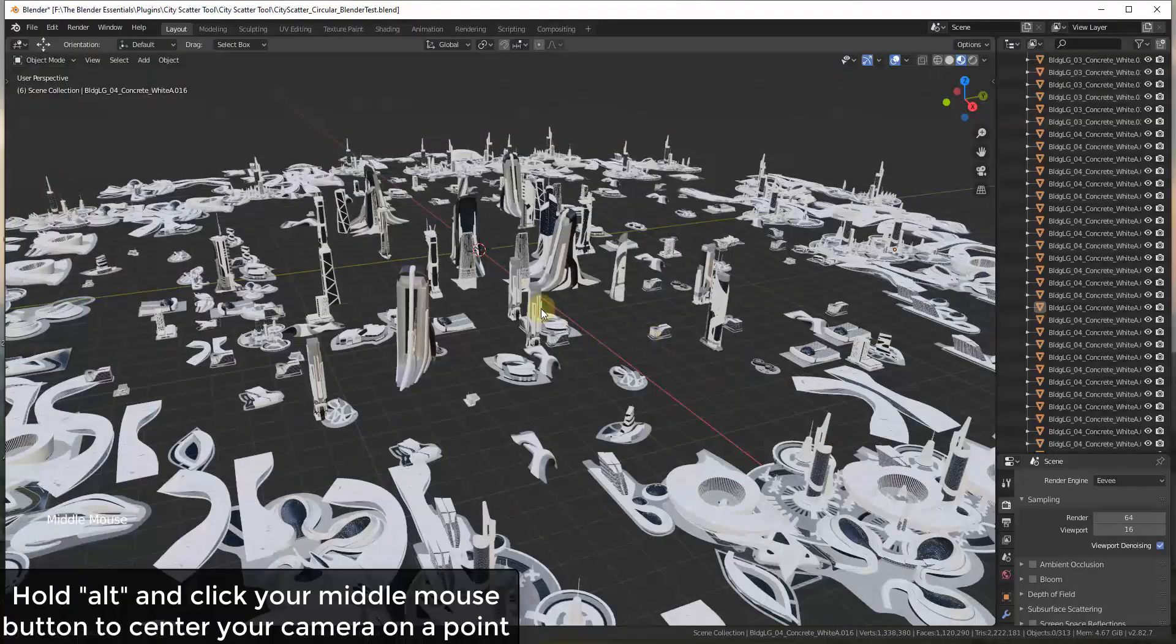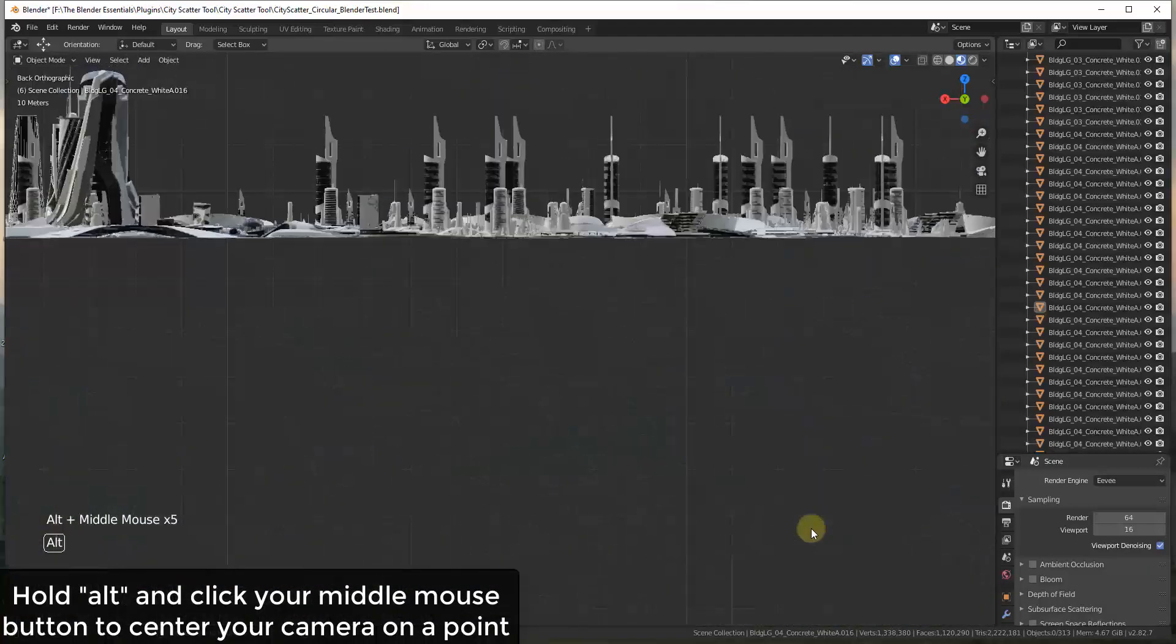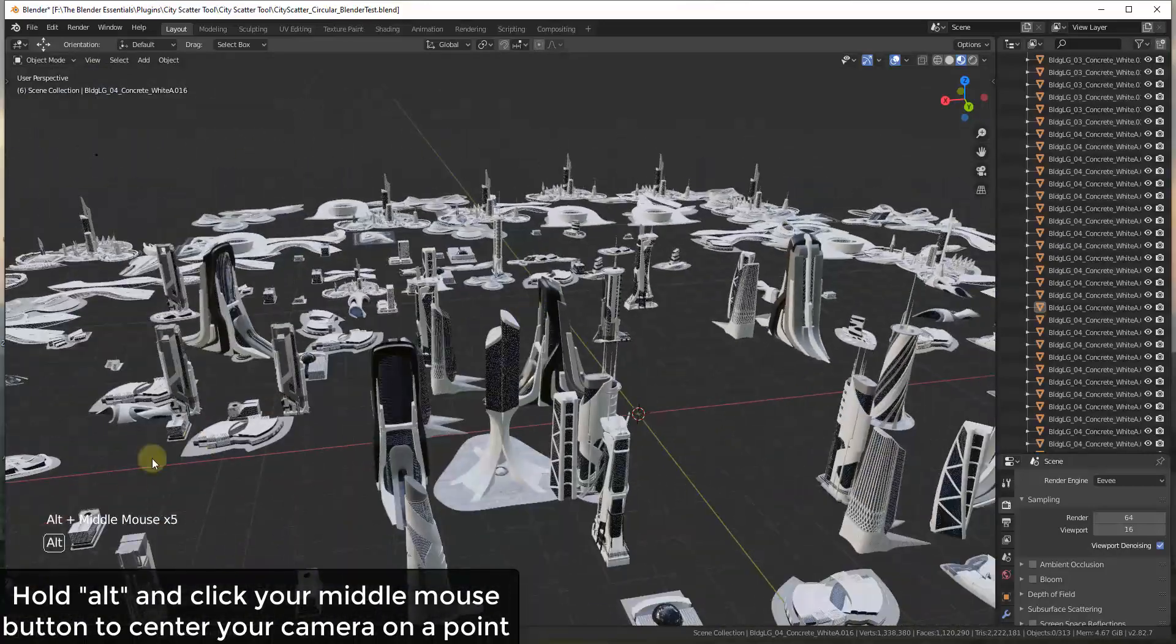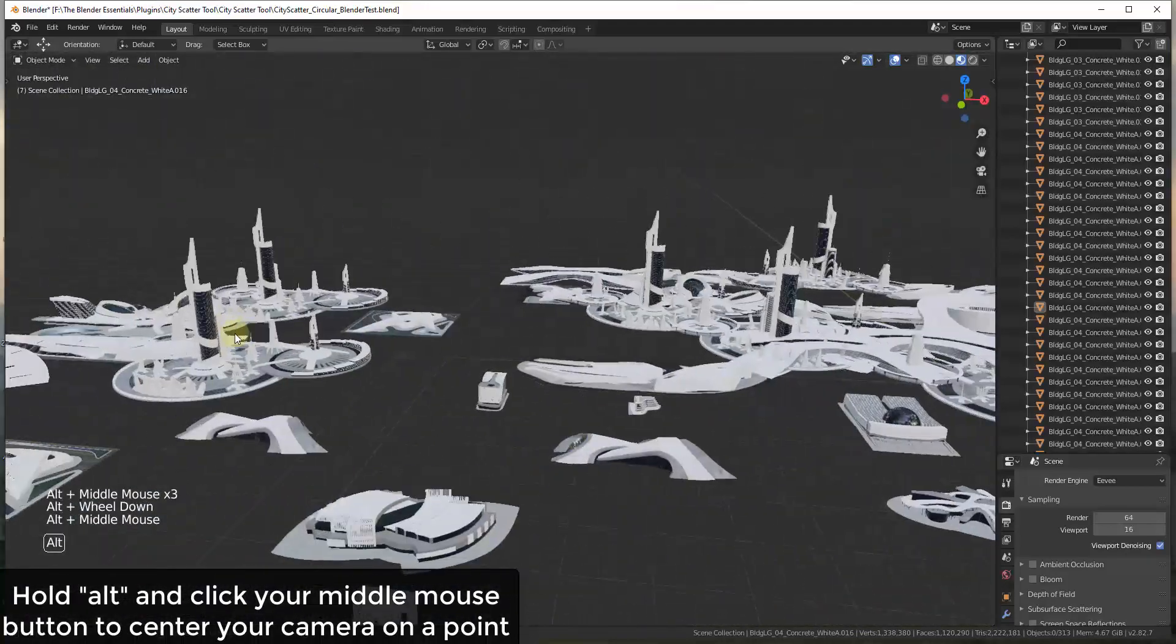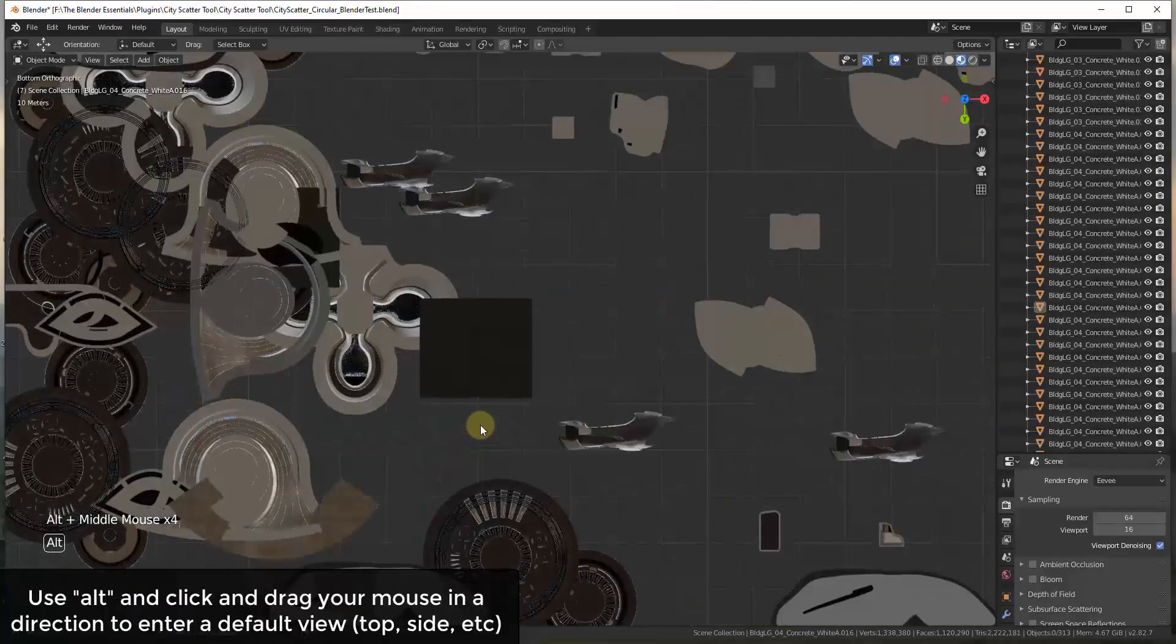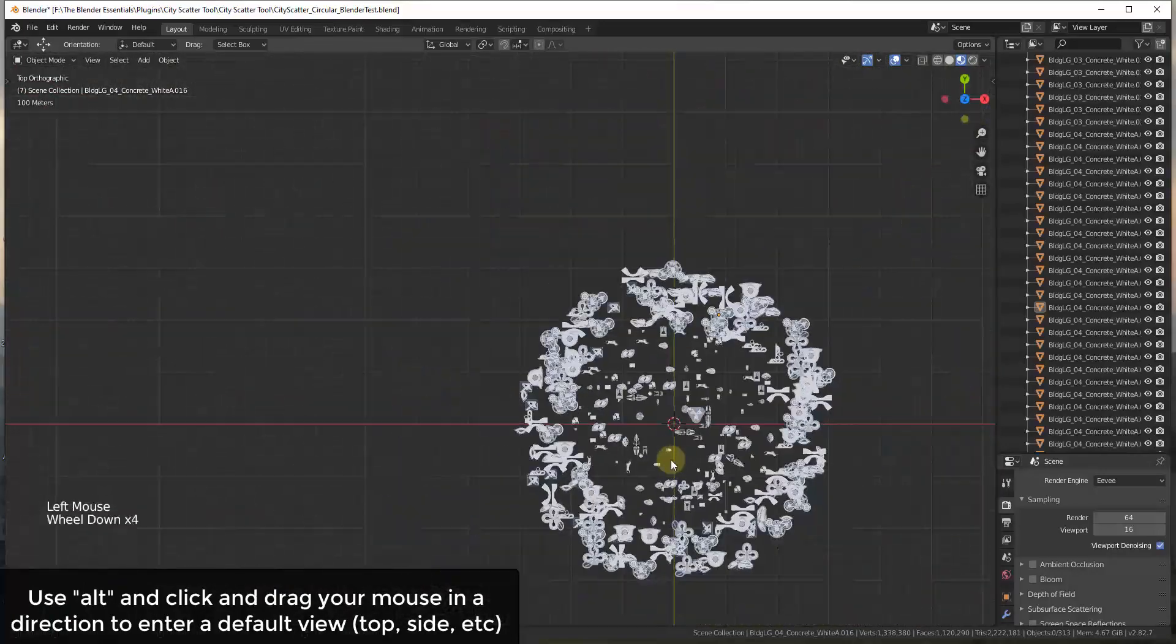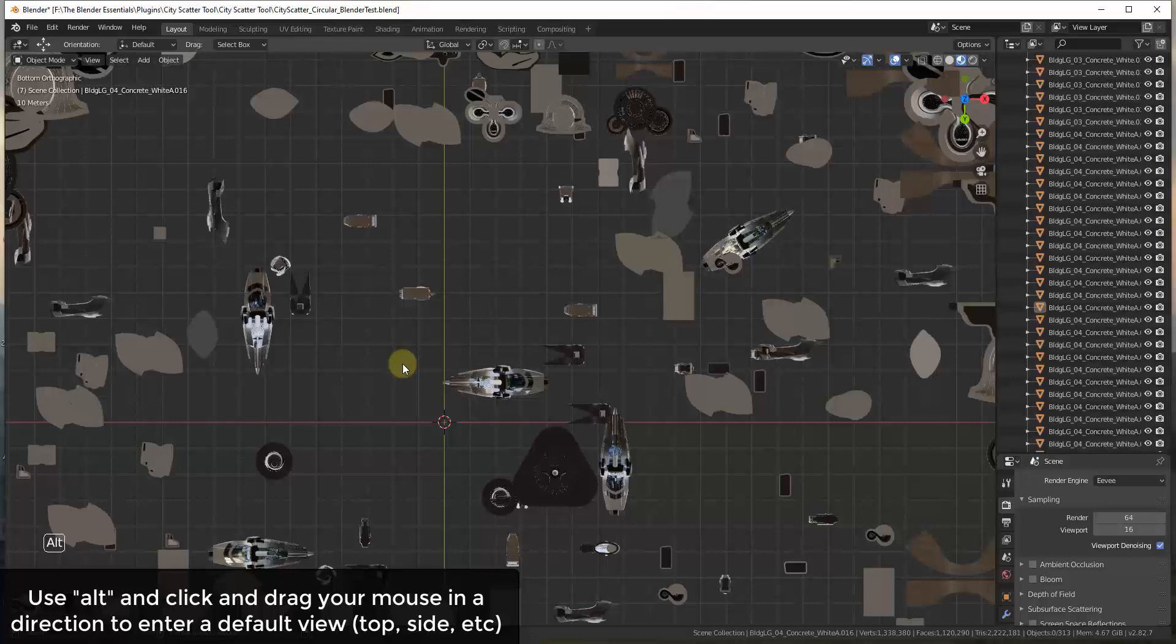So you can also hold the alt key and click the middle mouse button and that'll quickly move your camera around to center your view based on whatever you click on. So if you hold alt and then click your middle mouse like this, then it's going to quickly move you around to these different views. So alt and click will center your view on whatever point you've clicked on. And another tip with that when you're holding the alt key is not only can you do that, you can also, if you hold the alt key and then click and drag.